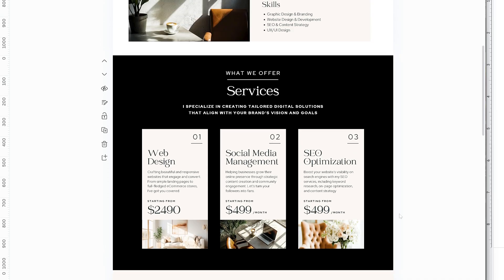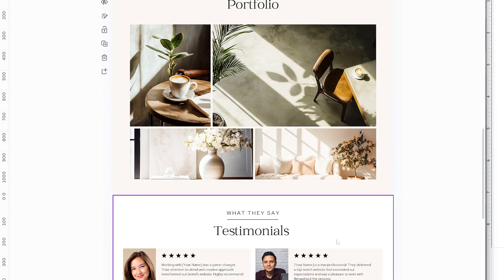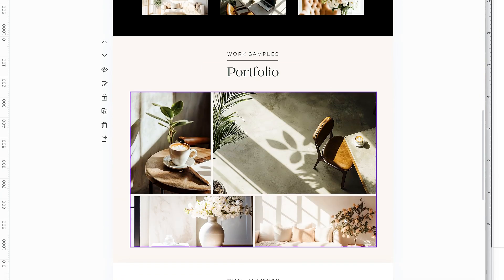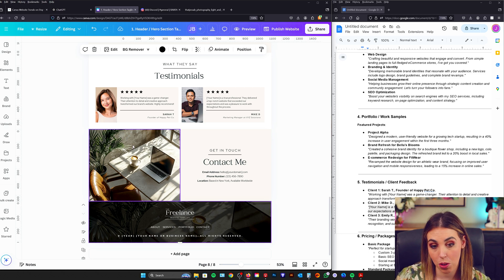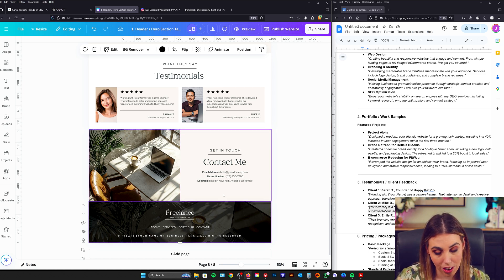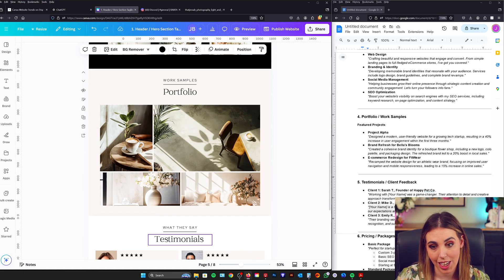You can see I've got some sections which have more detail like services section and then some which are very minimal like this portfolio section. I've also filled up all of the template with beautiful imagery that really matches. It feels very cohesive and like they all belong together.